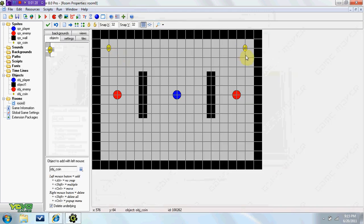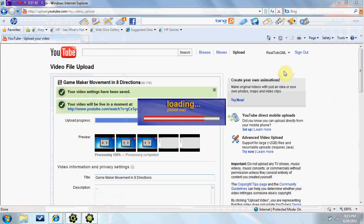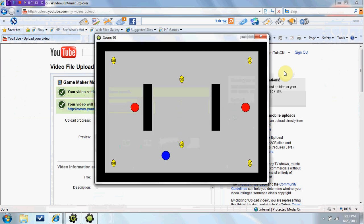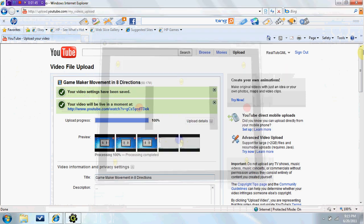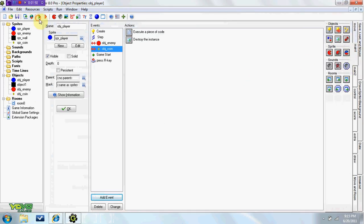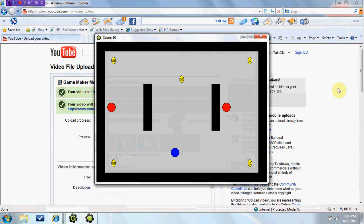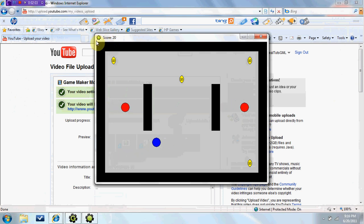Go ahead and put your coins in the room. I forgot one thing too — you're also going to want destroy instance other in your collision with the coin event. Collect it, and you see on the top left here your score now says 20.